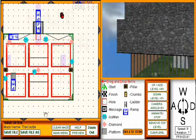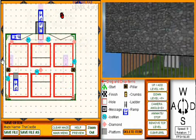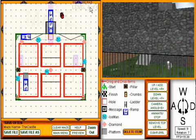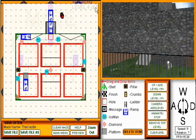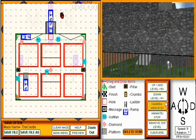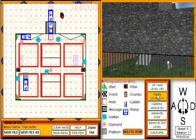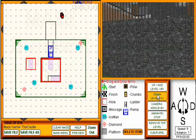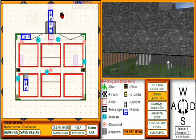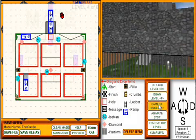In the upper right-hand corner, it will tell you what level you're on and the total number of levels. In this case, there are six levels. To alternate between levels, you can press the up or down level button, or you can press the R or F keystrokes.